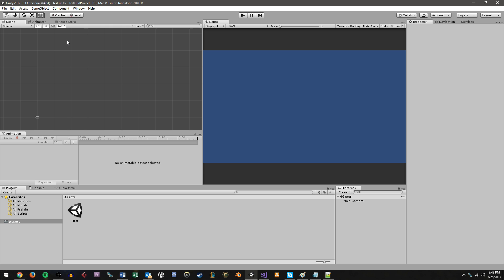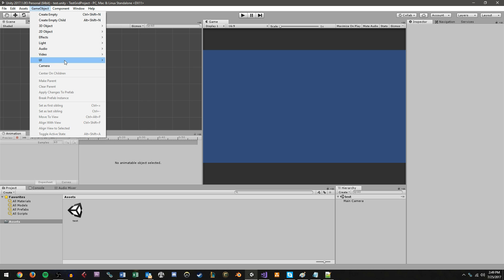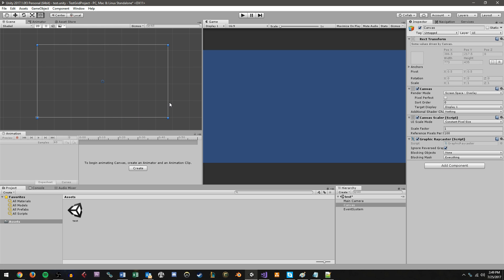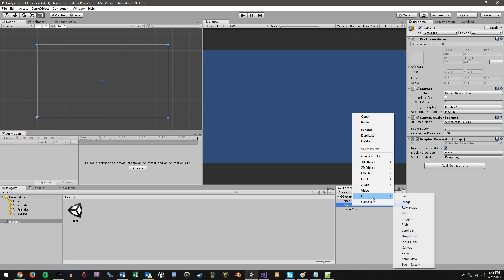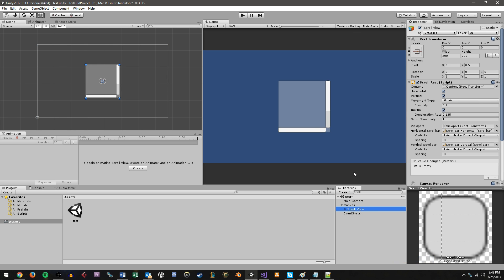So first of all, let's make our canvas. Let's go up to GameObject, UI, Canvas. Now on the canvas, what we want to do is right click on it, choose UI, and choose ScrollView. Now this is the ScrollView object. What a ScrollView is, is essentially a window that you can scroll up and down to reveal the contents. So it's just like reading a website or anything like that, where you can scroll up and down and new content scrolls onto the screen.